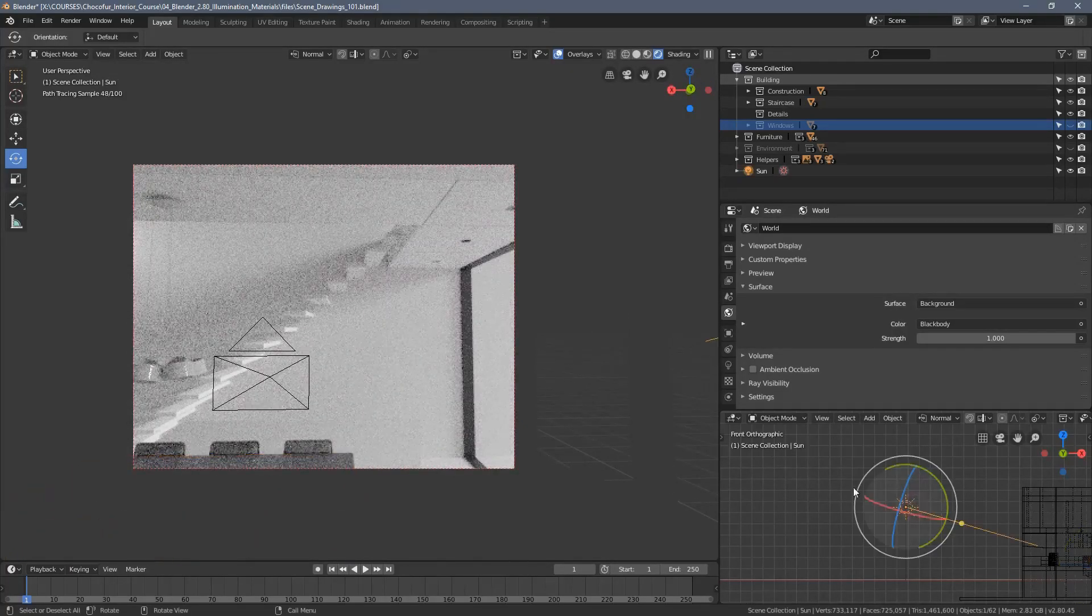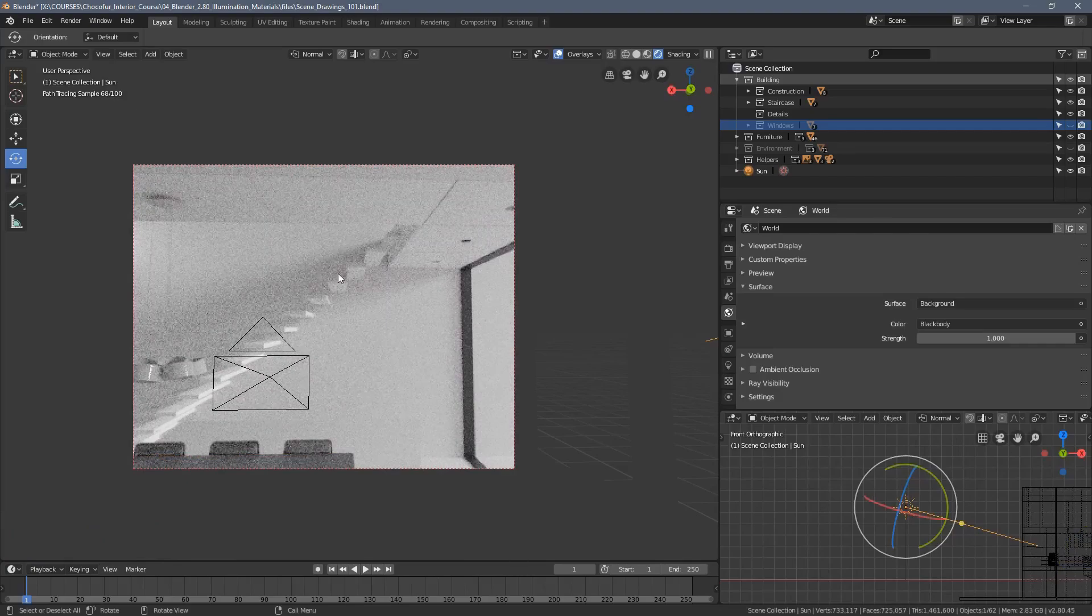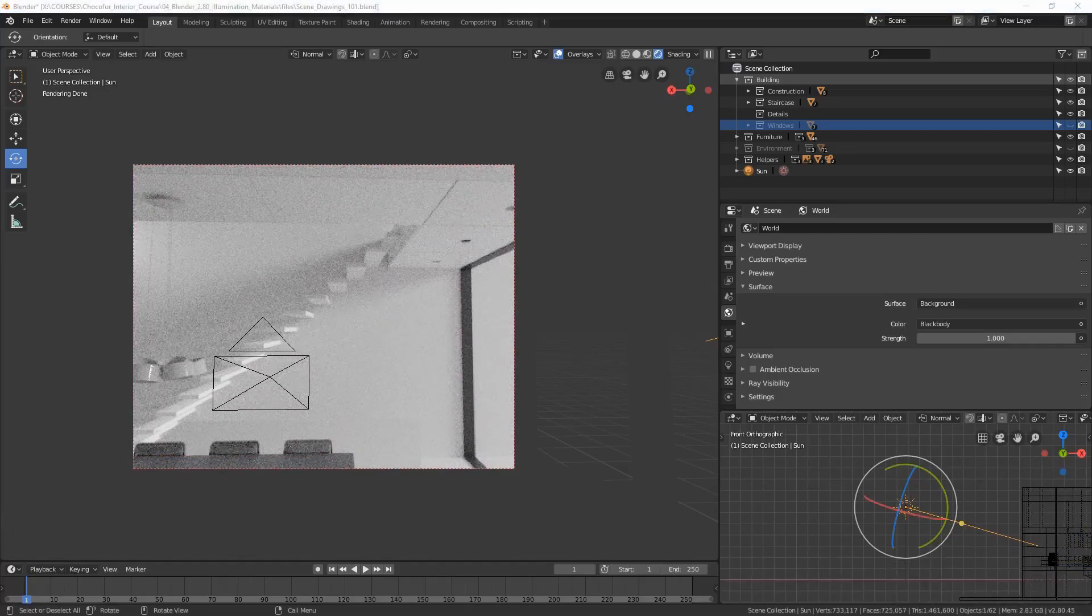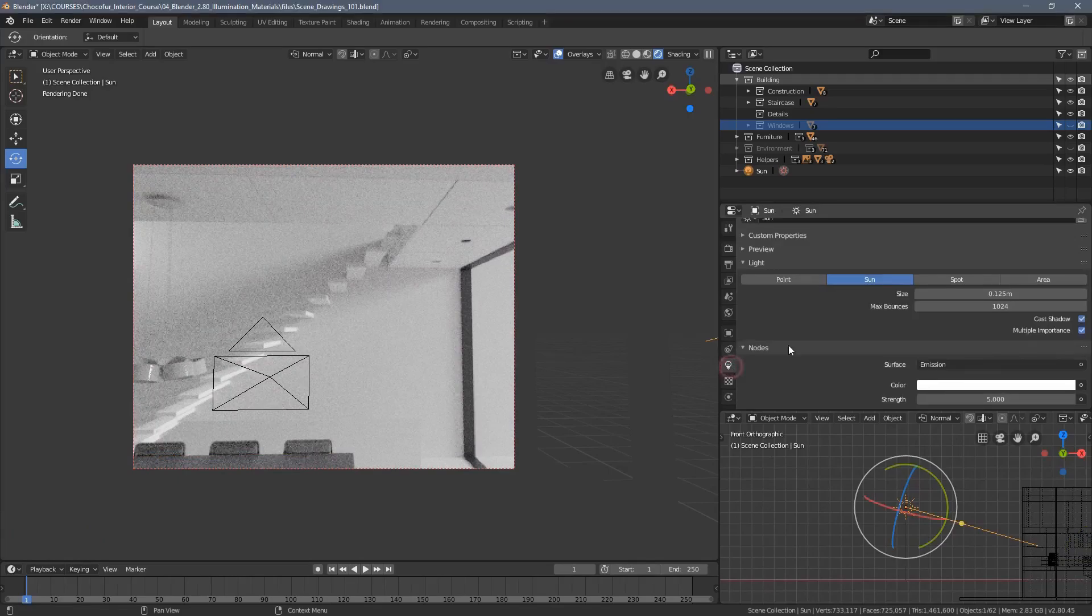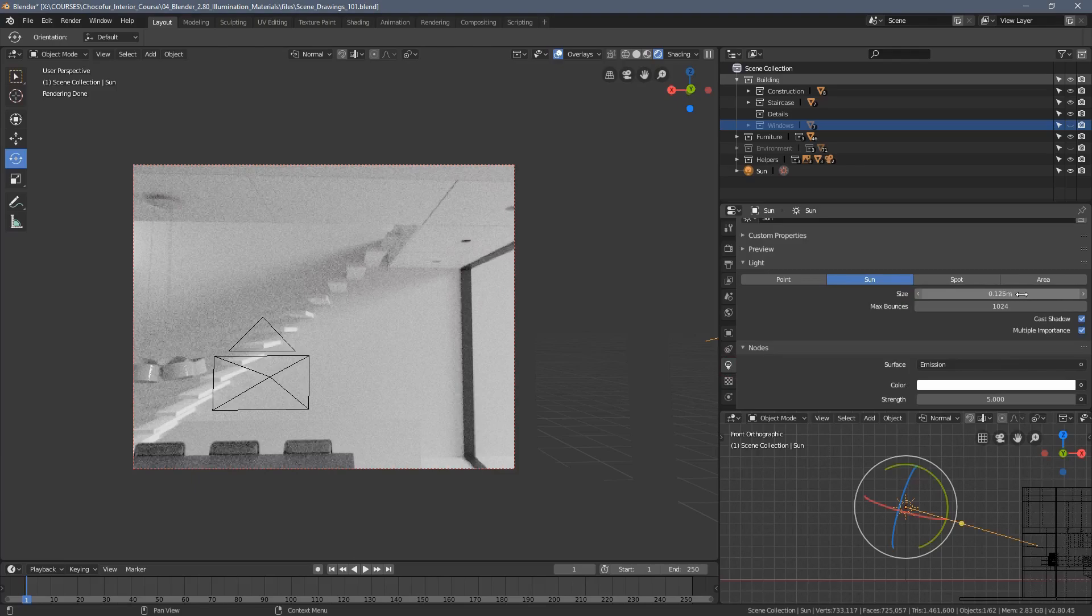We can see actually there is something similar happening around this area to what we had visible in the reference. The problem is the shadow is way too soft. In order to change that, we now go back to the sun lamp settings.